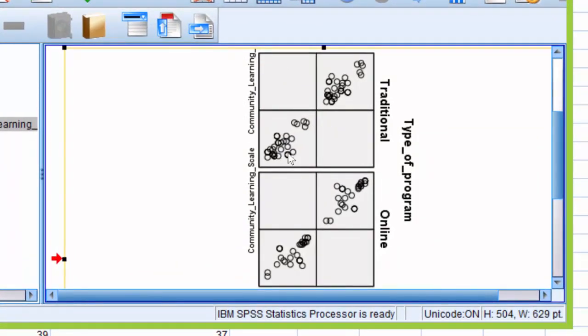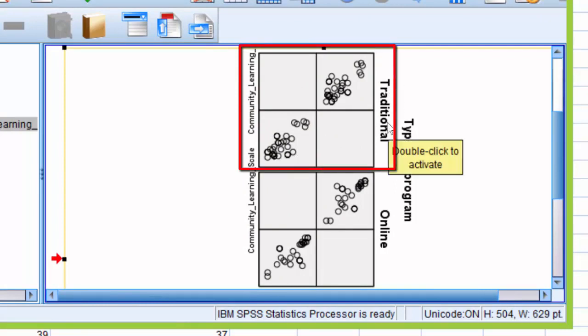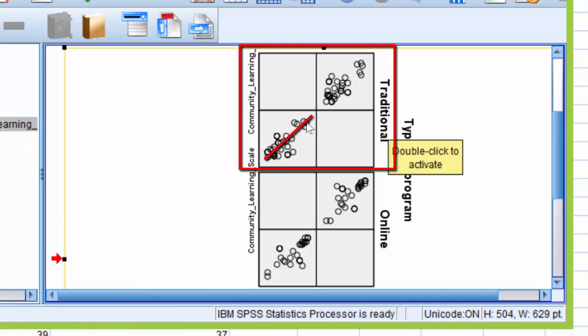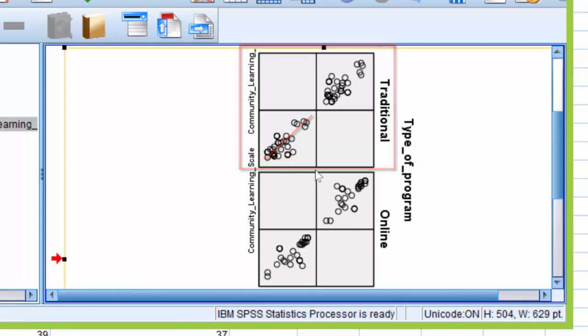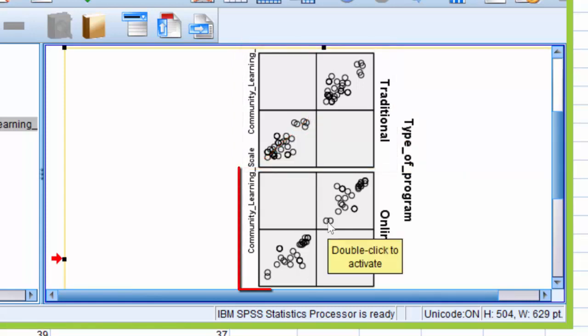First, we're going to assess the traditional. In the traditional group, does there appear to be a linear relationship between learning community and connectedness? Well, there's some data points grouped here and some data points here, but we can generally draw a straight line from this data point all the way up to this data point, indicating that linearity can be assumed for the traditional group.